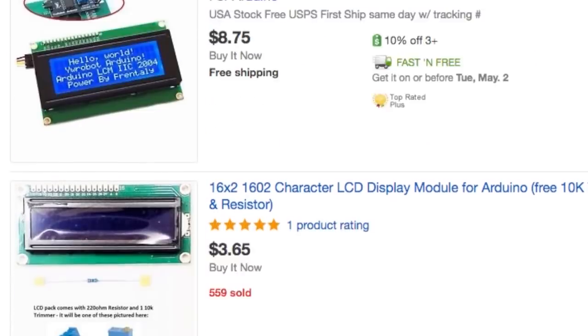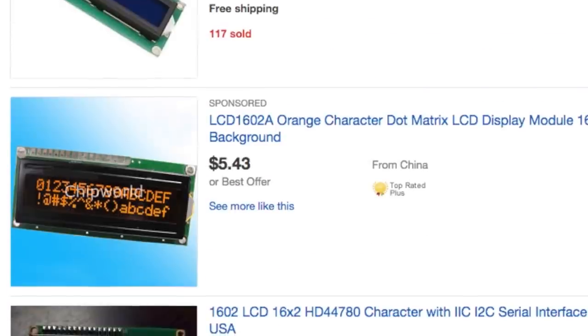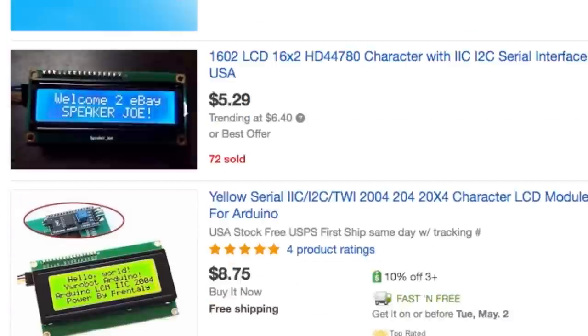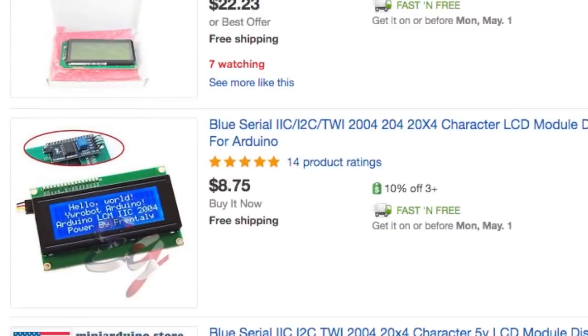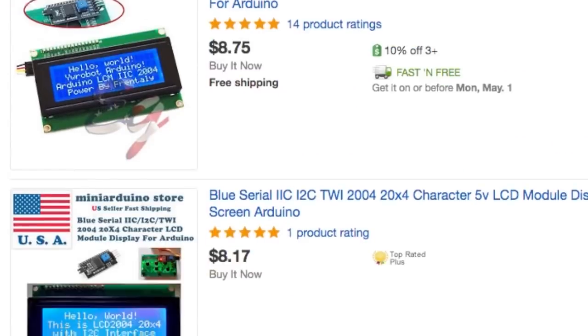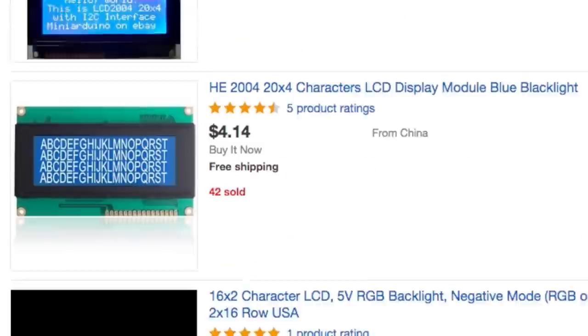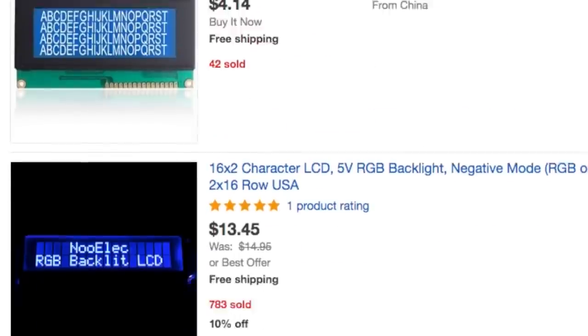In fact, they are ridiculously cheap now and you can find them all over eBay for just a few dollars in just about every shape, size, and color you could want.